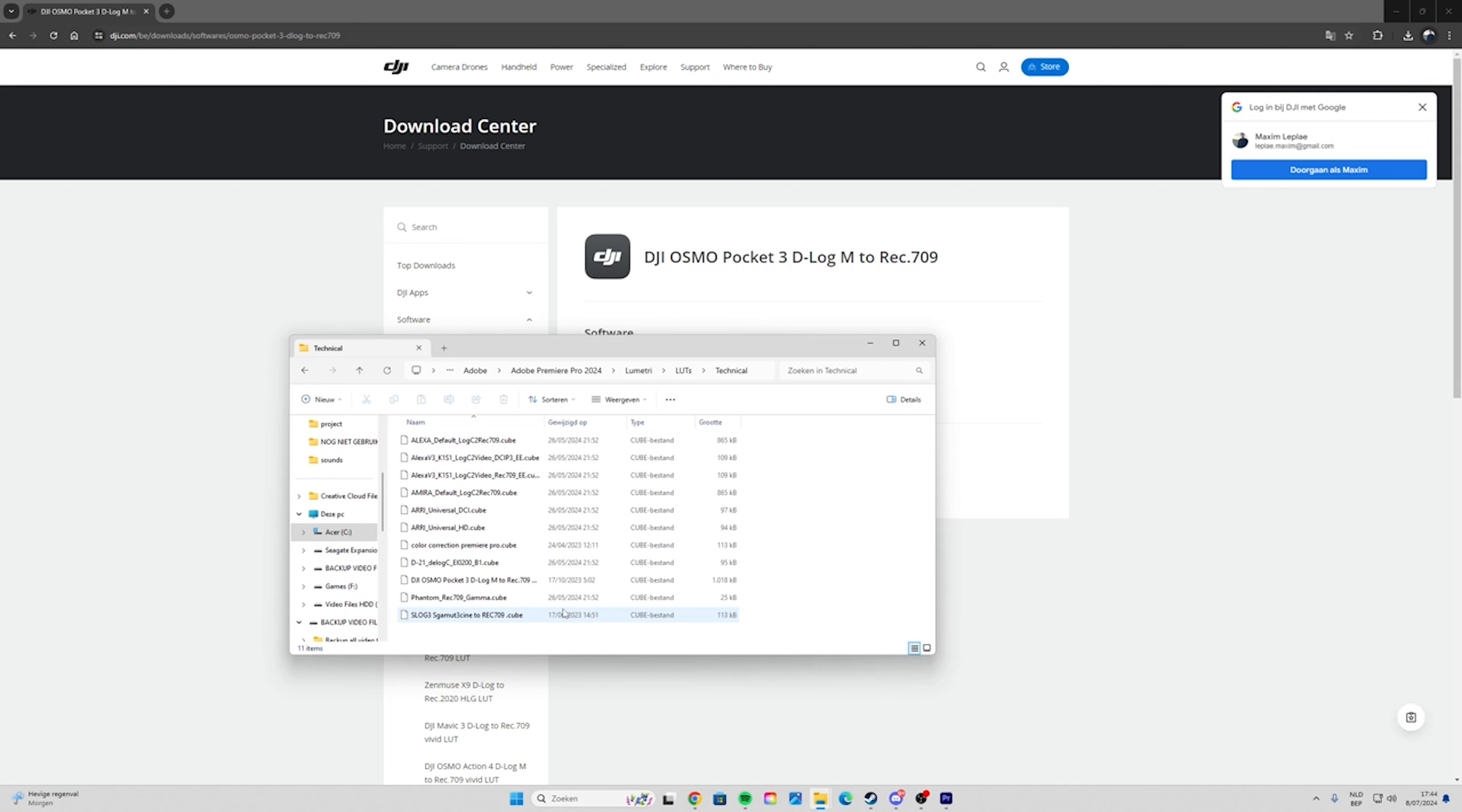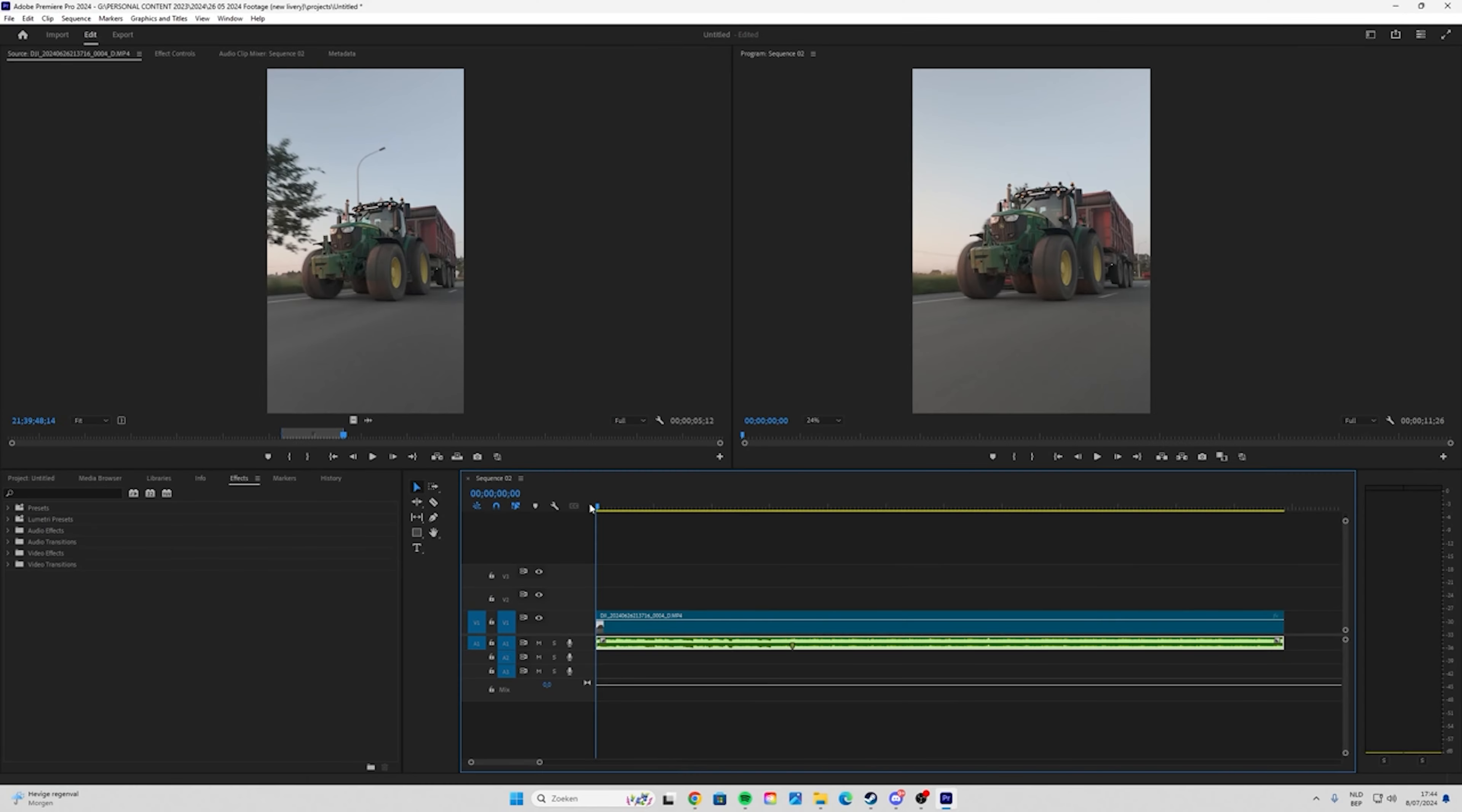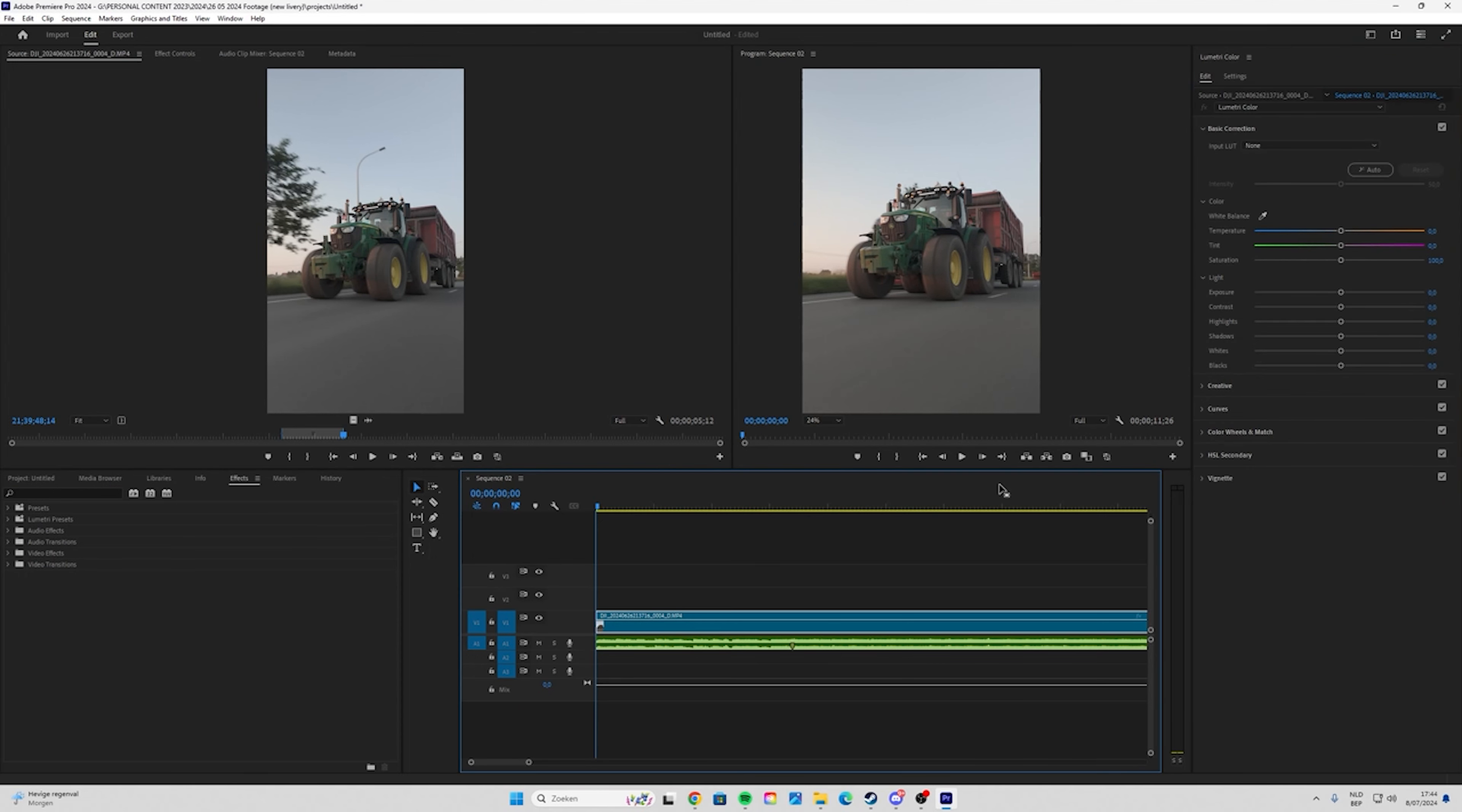You already see I have the LUTs right here. After you did that, close Chrome, then click on Window, then click on Lumetri Color. Here there's a whole new panel popping up.